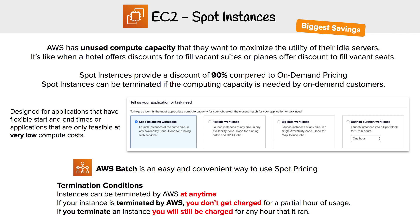If your instance is terminated by AWS, you don't get charged for the partial hour of usage. But if you were to terminate an instance yourself, you will still be charged for any hour that it ran. That's the little caveat to it.